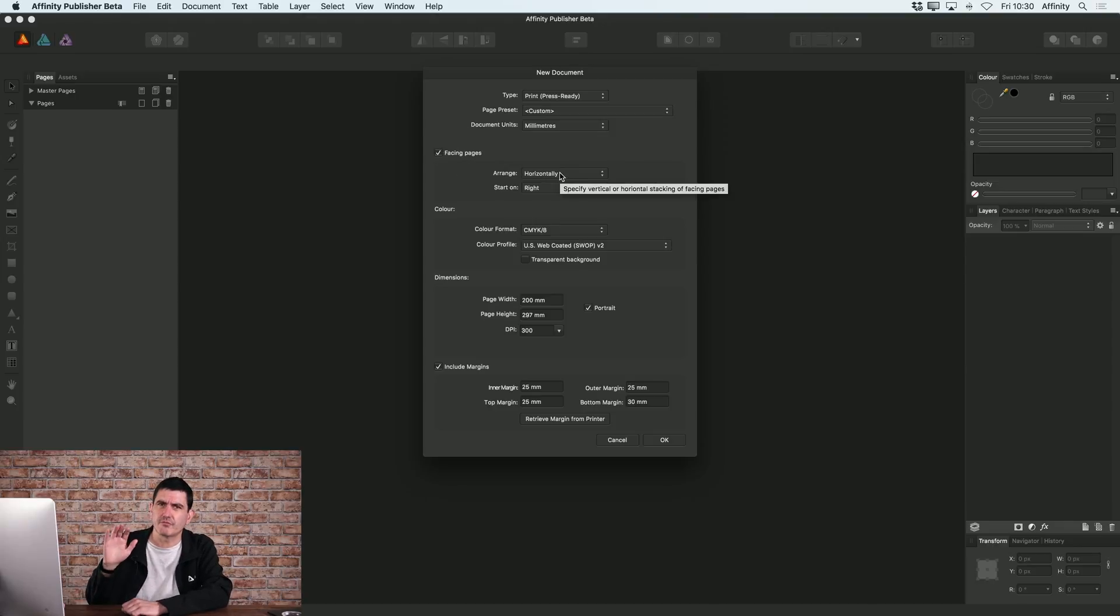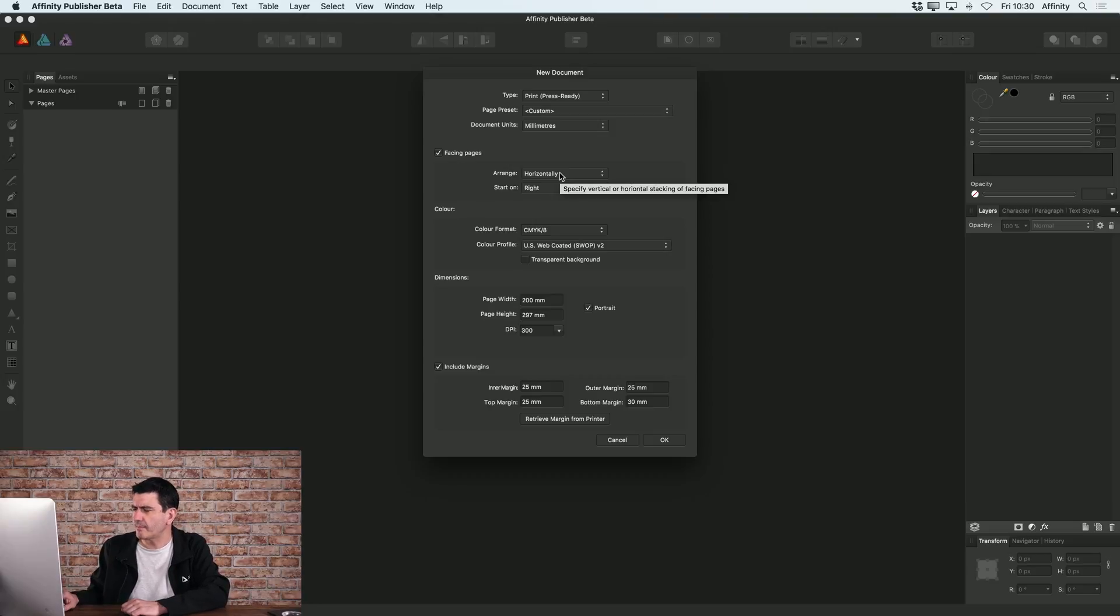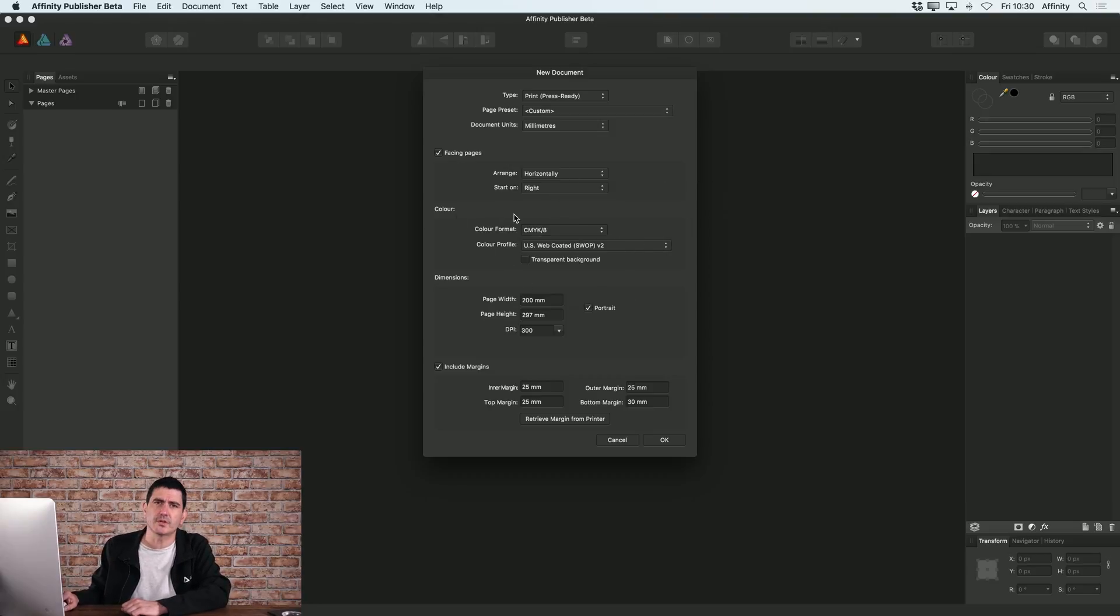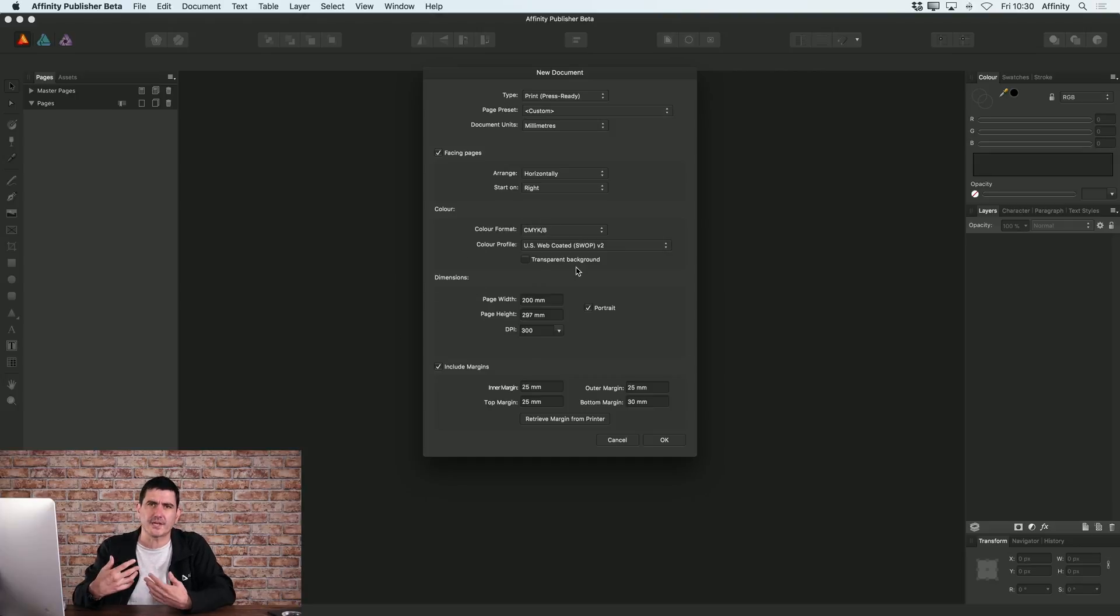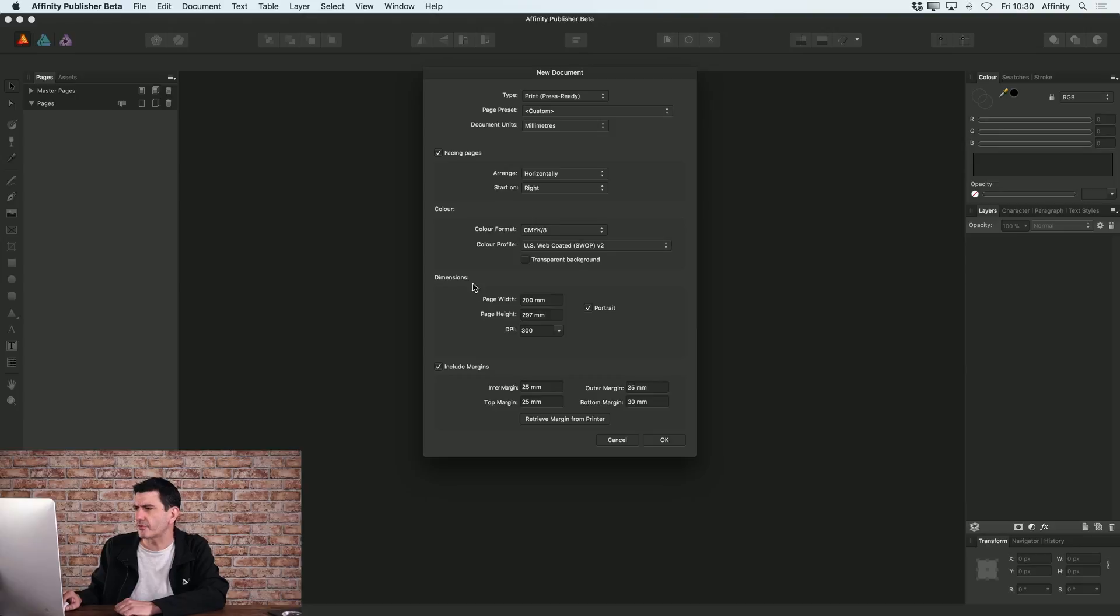I also want to start on the right and I'll show you what that means in a second. You can choose what color space you want to work in. I'll leave this at CMYK. And here you can also set, if you want to set custom dimensions for your document, you can do it here.